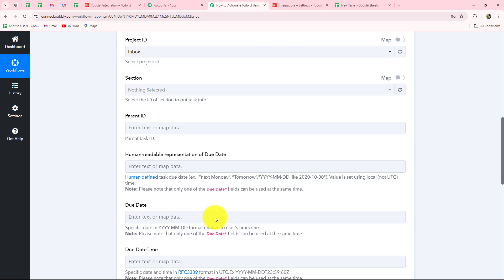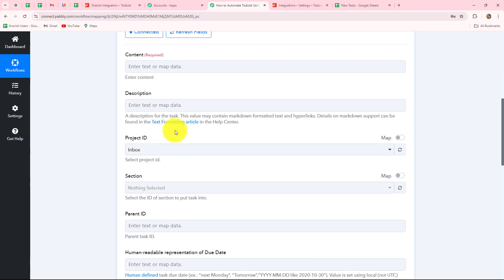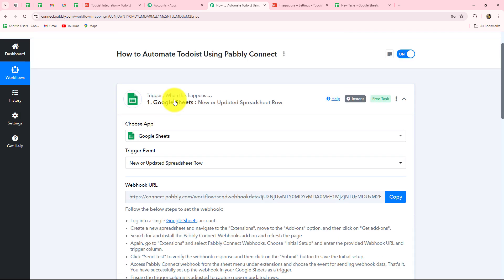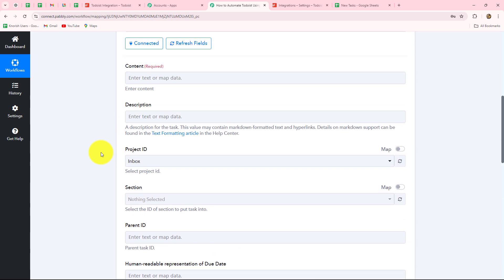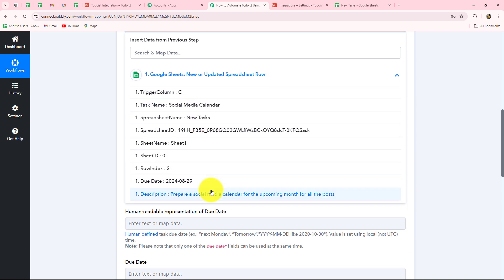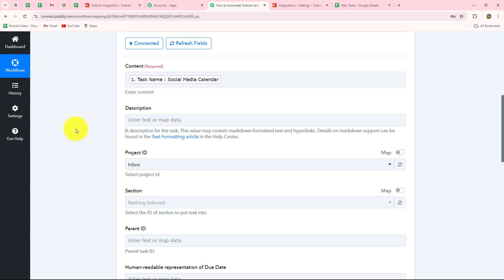Todoist is now successfully connected with Pabbly Connect. We need to enter details in the fields to create the task. First, it asks for the content — that is, the name/title of the task. We have already received the task details in our earlier response from Google Sheets. We are not going to enter them manually; we will simply map the data. Here we have our previous response with all the details — we select the task name and it is mapped. Once mapped, the data becomes dynamic, meaning with each new response it will replace automatically.